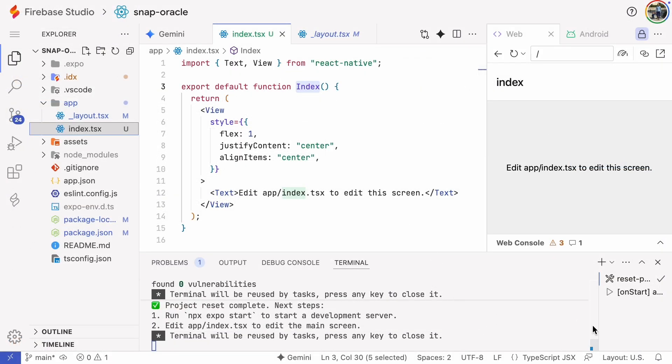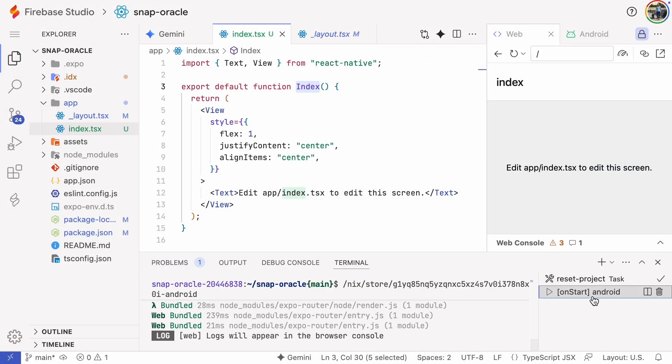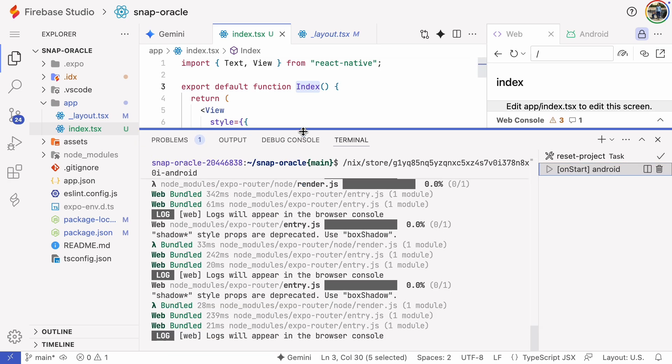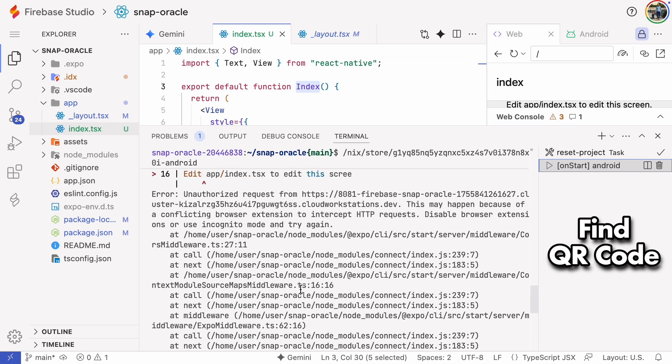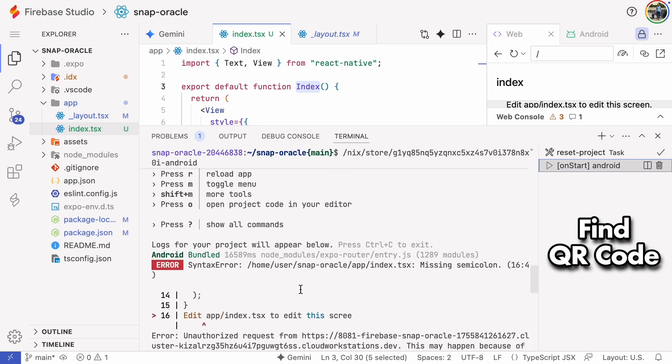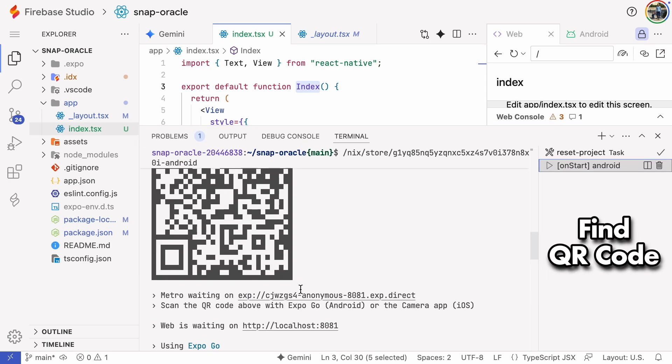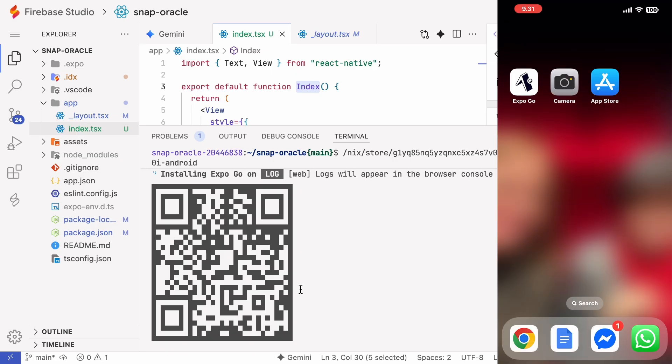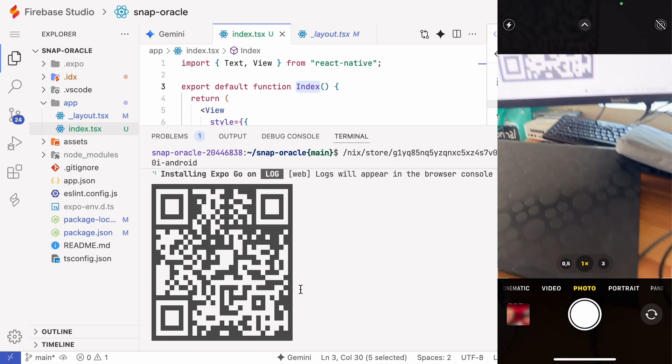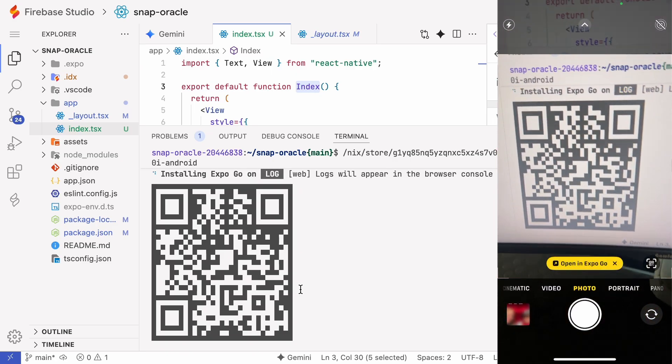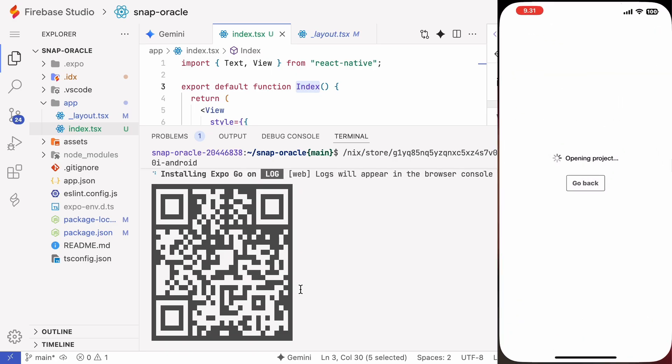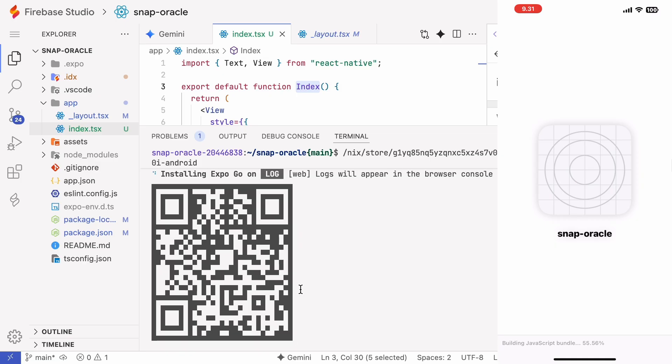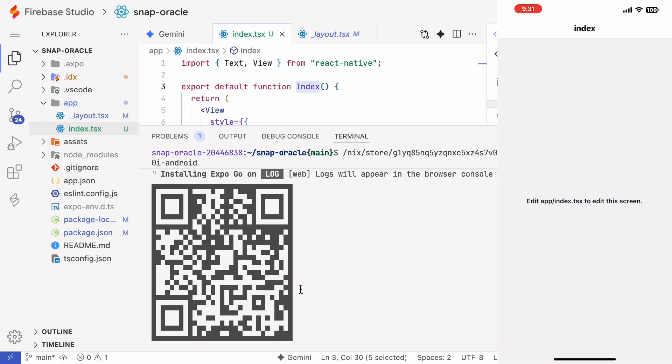So now our testing environment is ready. At this point I see two task logs in Firebase Studio, Reset Project and OnStart Android. I'll click the OnStart log and then scroll up to find a QR code. Scanning that code with my phone downloads the app straight to the device. Just like that the app runs on my iPhone.